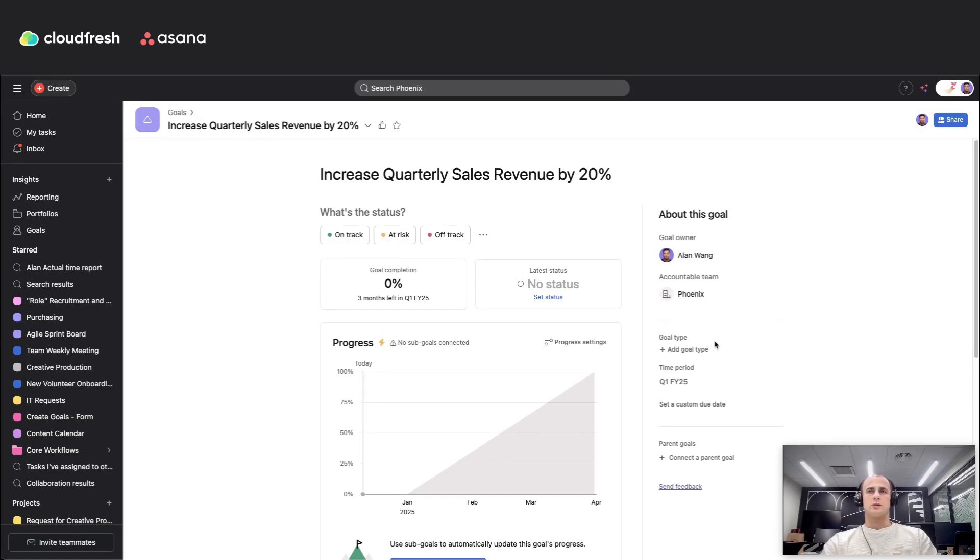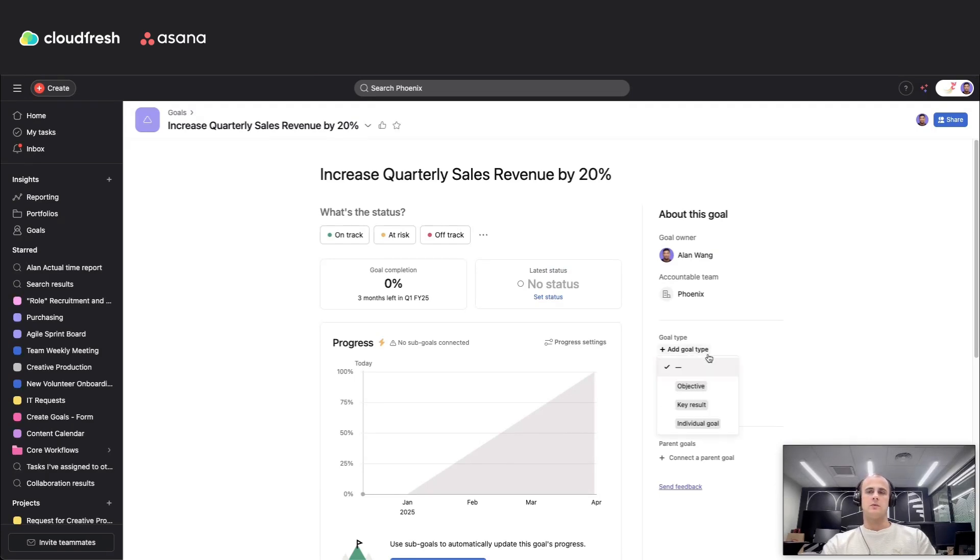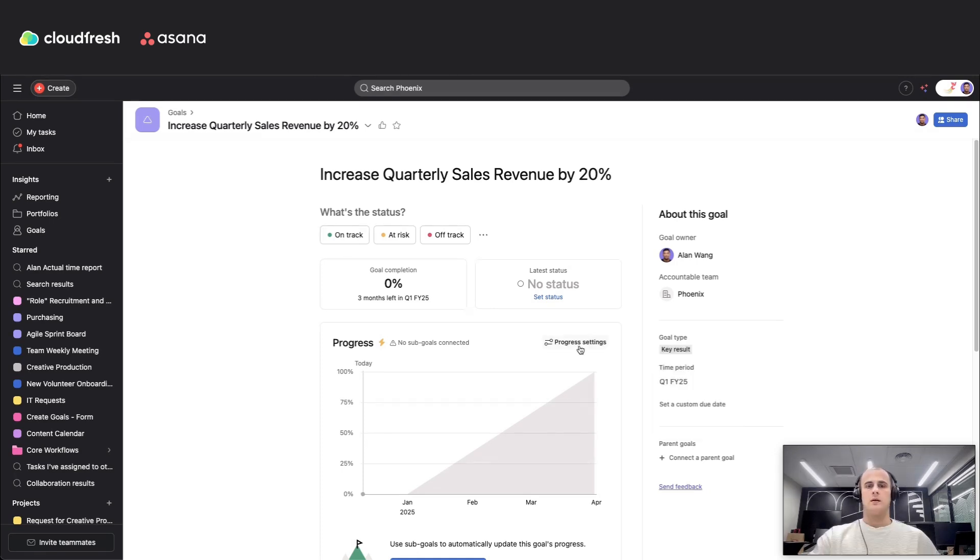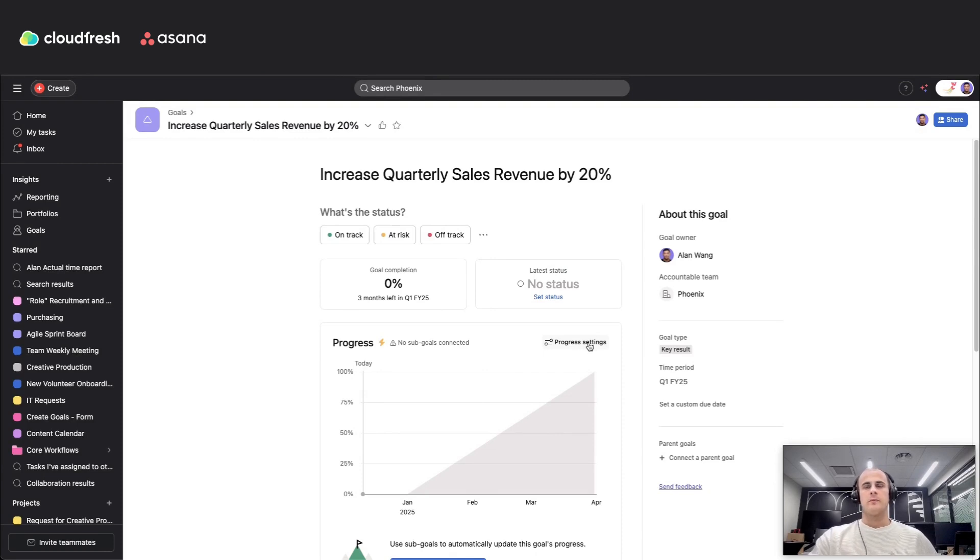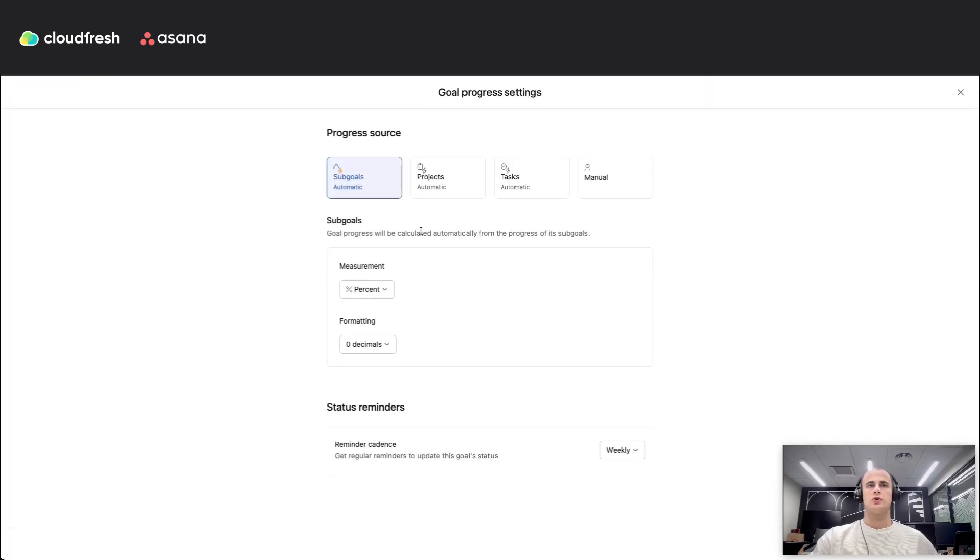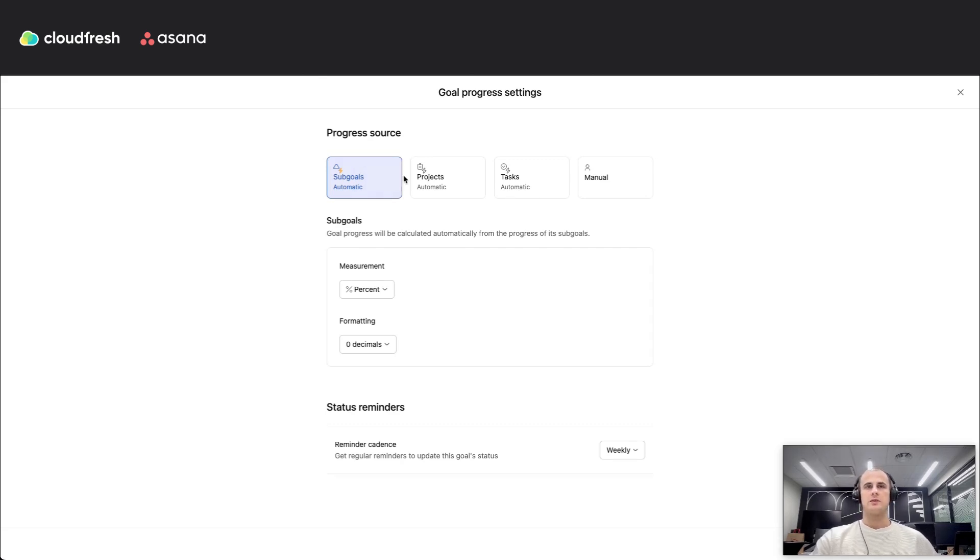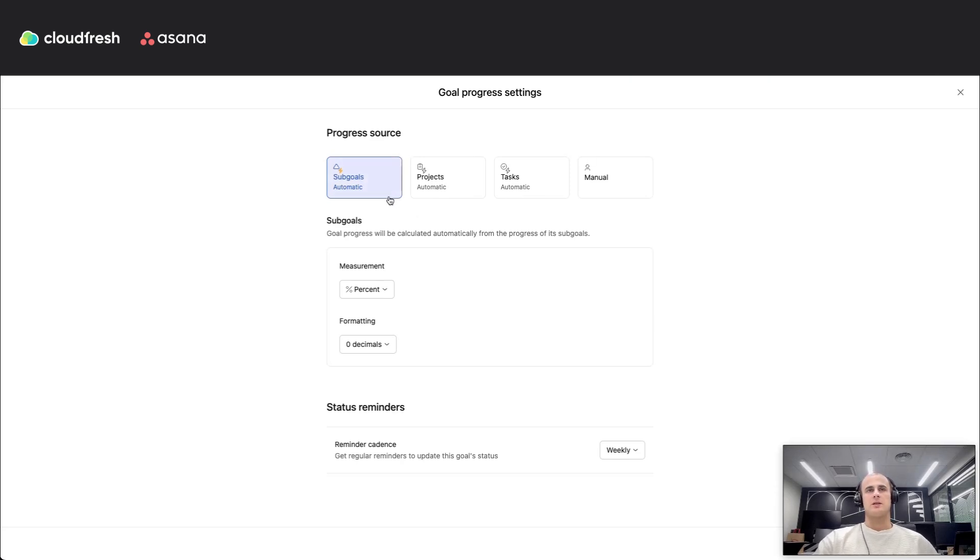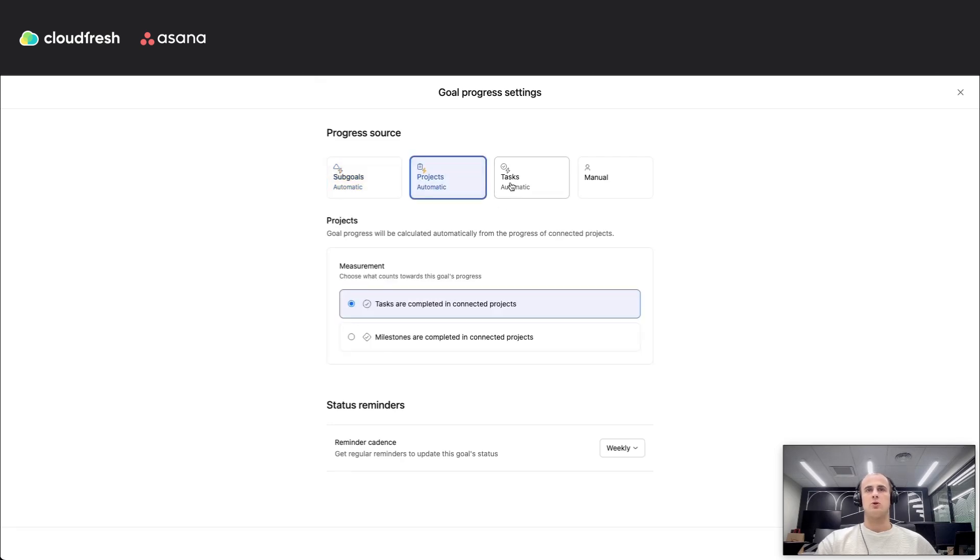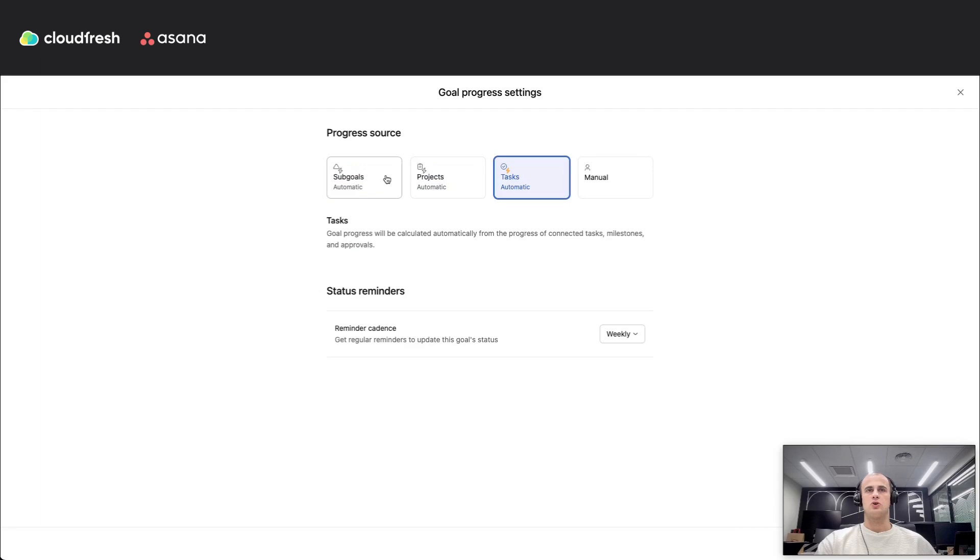After you've done with this, you can also choose a goal type and define what this is: objective, key result, or individual goal. Then you need to select measurement. You need to click on progress setting button and choose here one of the automatic options or manual. Automatic means updates via linked work, and manual is when the owner updates the progress by himself. So there are three types of automatic updates: by sub-goals, projects, and tasks, with different measurement options for each of them.